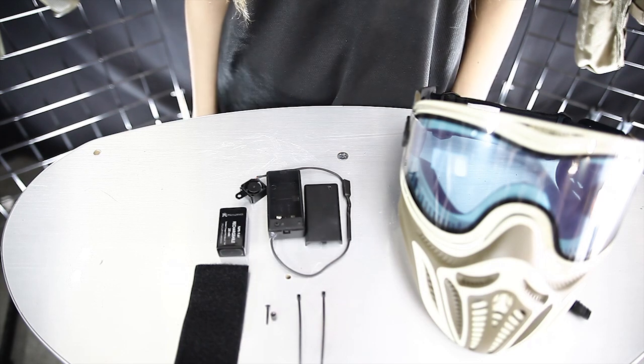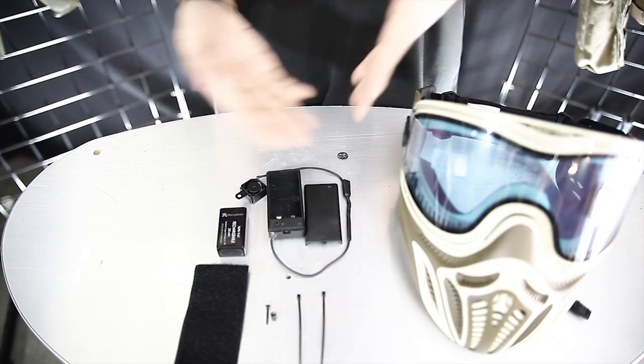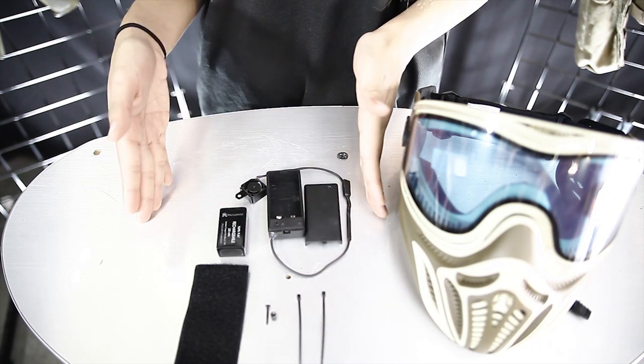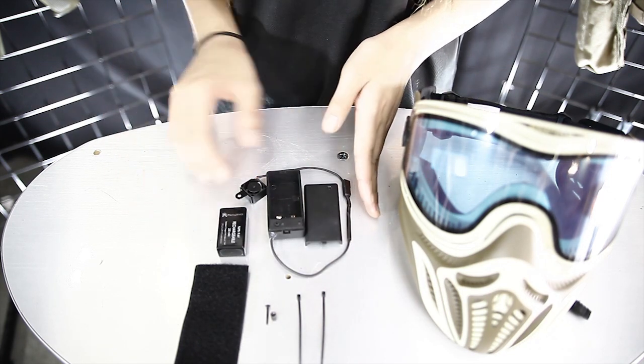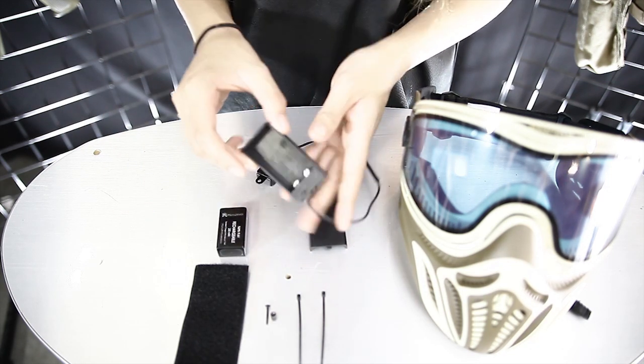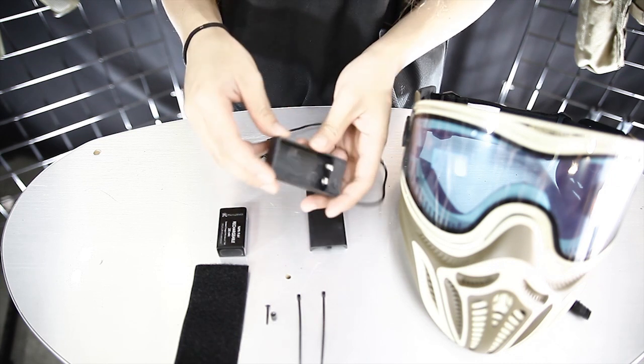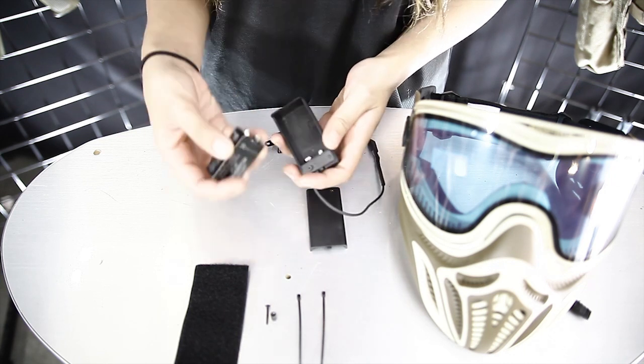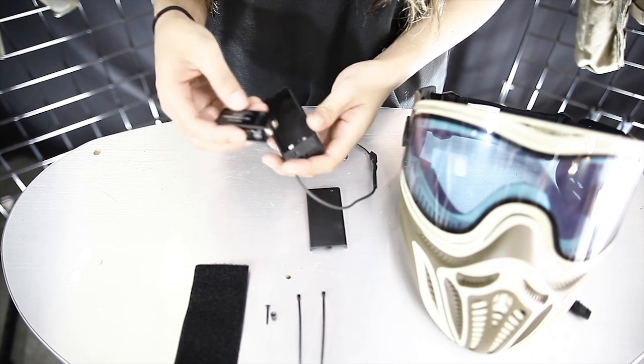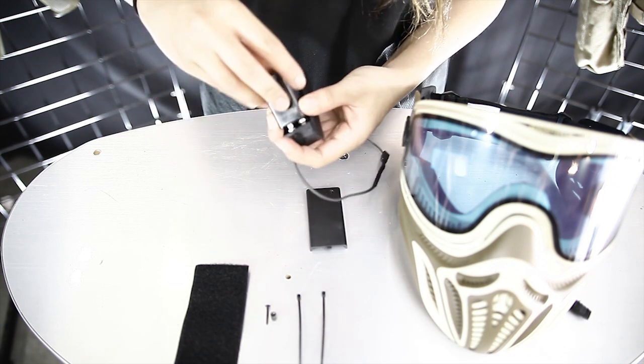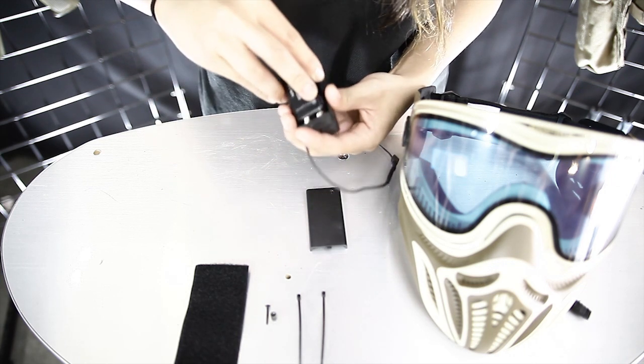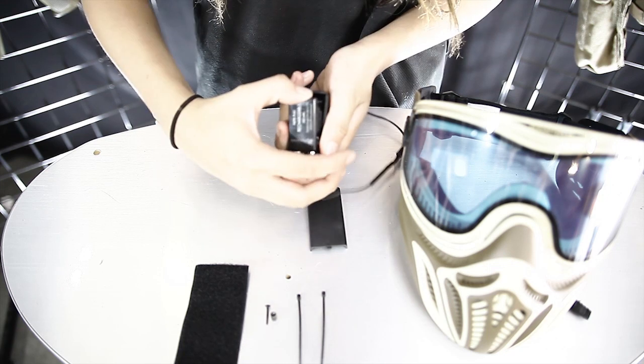The mask ventilation kit comes with everything you see here and this here is gonna be a battery pack that attaches to the back of your helmet. Go ahead and take your battery and push the ends in a little bit and snap it in.